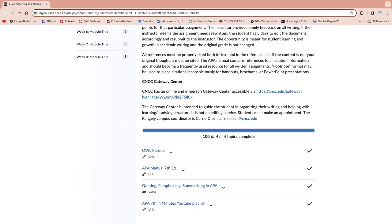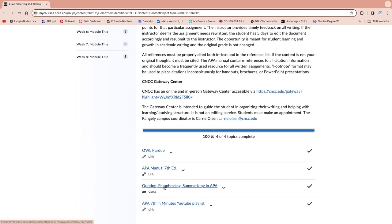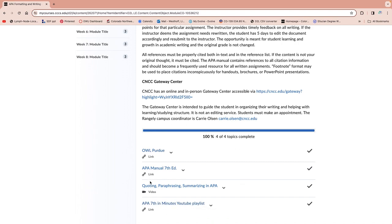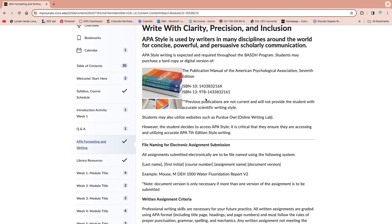The CNCC Gateway Center can be helpful for APA — let them know you're using APA formatting, because some programs use other formats like MLA. We use APA because it is scientific research-based referencing and formatting. There are great links here with videos on quoting, paraphrasing, and summarizing so we make sure we're not plagiarizing. There's an APA 7th Edition in Minutes YouTube playlist that can be really helpful. You do not necessarily have to have the book, but if you like a paper version you're welcome to purchase the APA manual — just make sure it's the 7th edition.